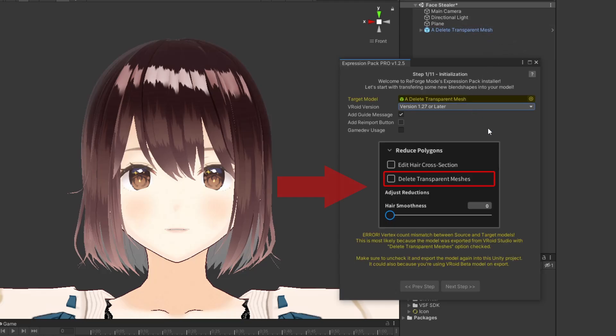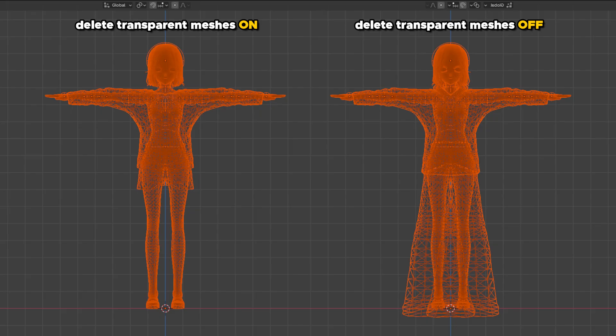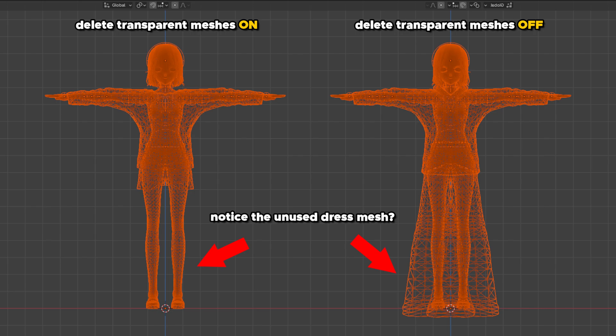One of the biggest problems with NAP and Expression Pack is the fact that you need to untick the delete transparent meshes on your Firoid Studio exports. Some artists told me that this made their job way harder if they want to modify the clothes on Blender later.